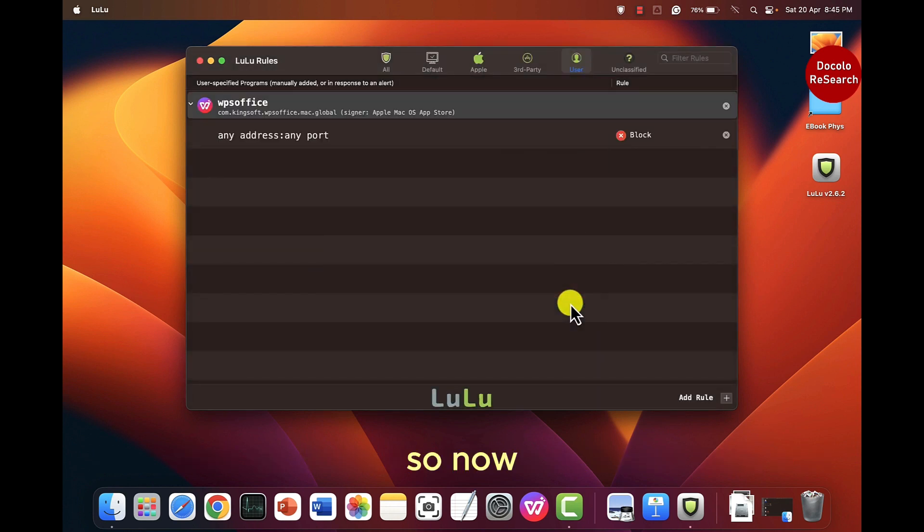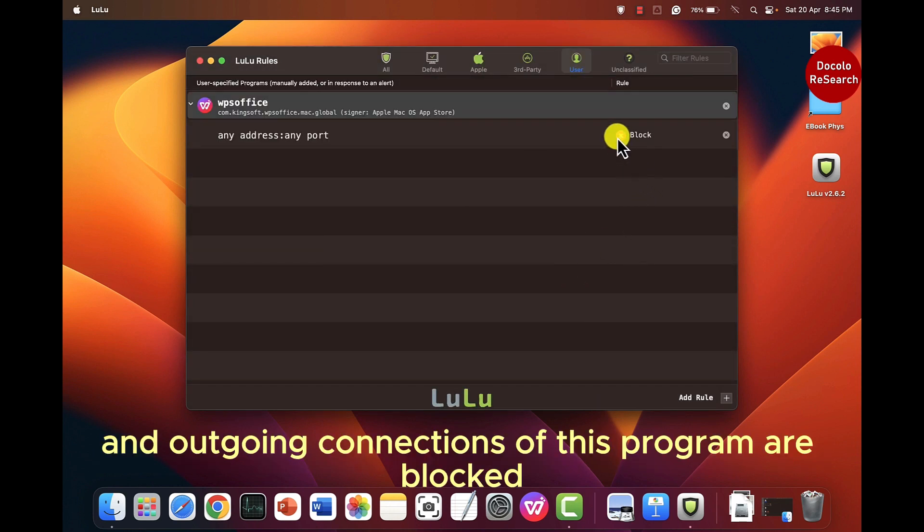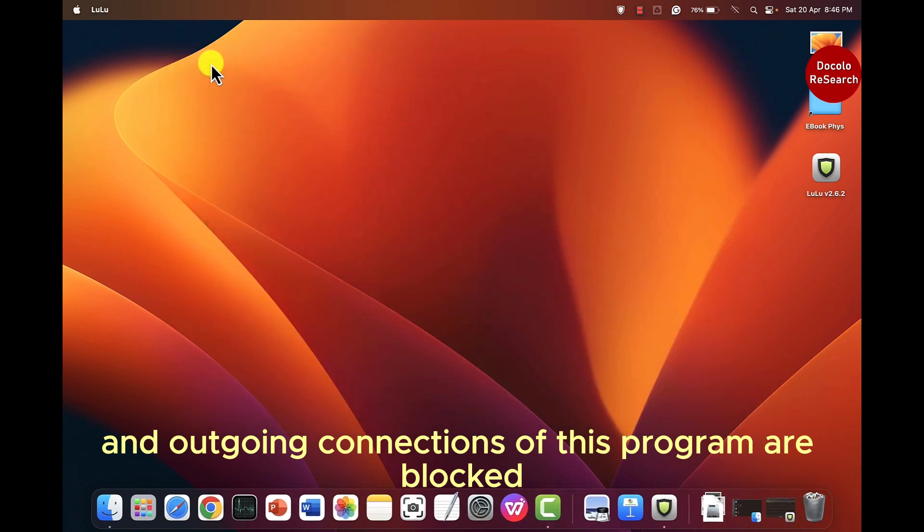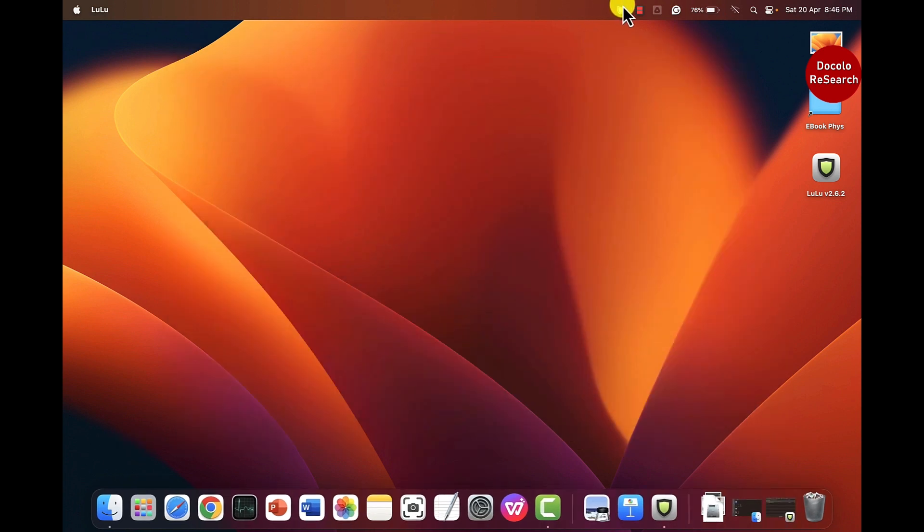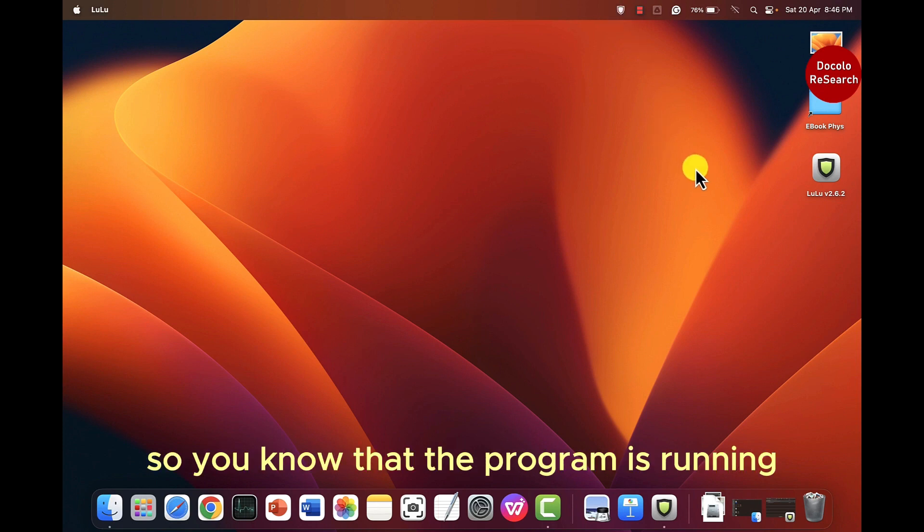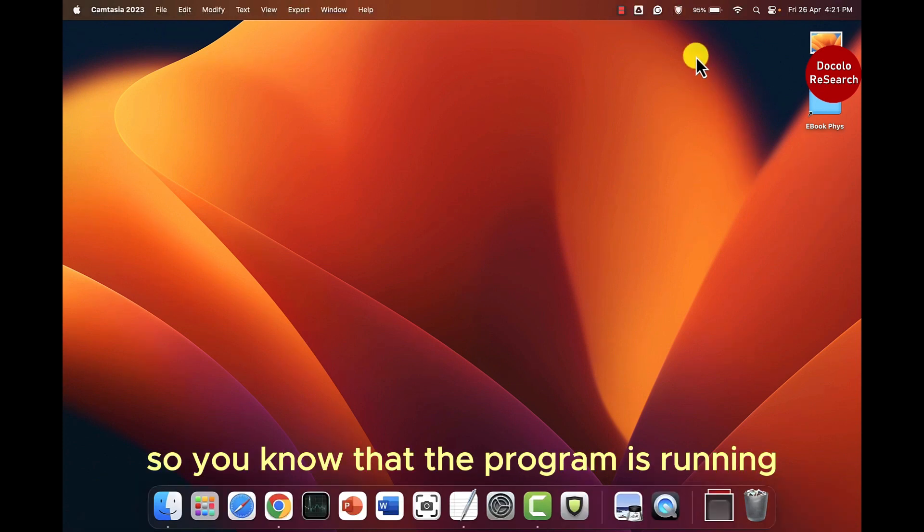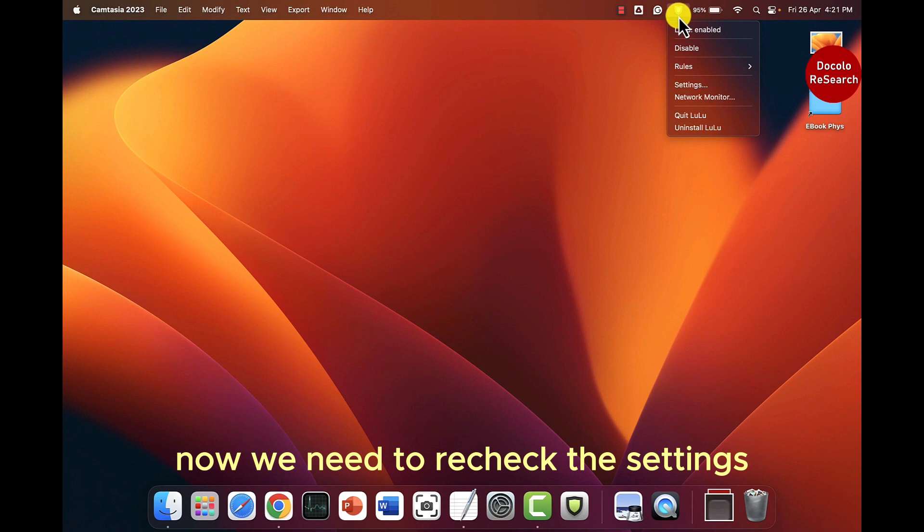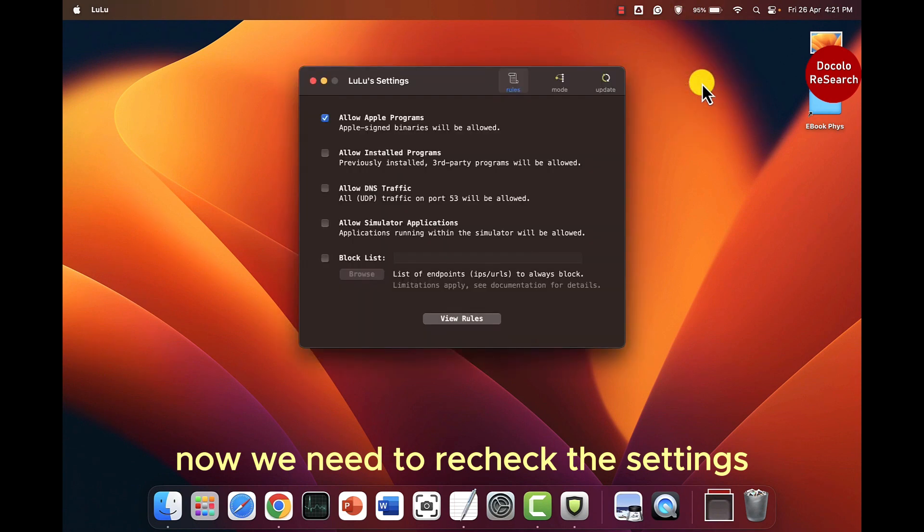So now all the incoming and outgoing connections of this program are blocked. The lulu icon will show over here so you know that the program is running. Now we need to recheck the settings.